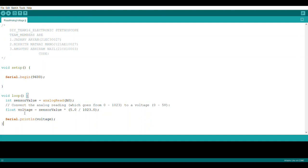And we will send the voltage to the print line function from the serial library, so that we can see a serial plotter or serial monitor on Arduino IDE. This is the serial printer voltage.